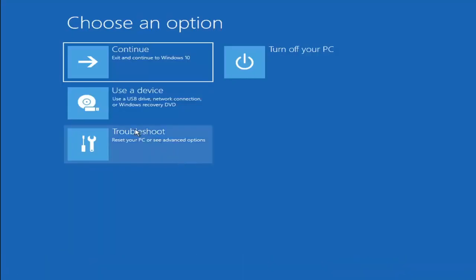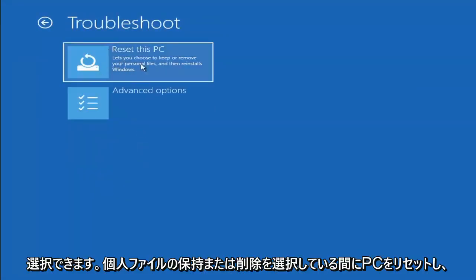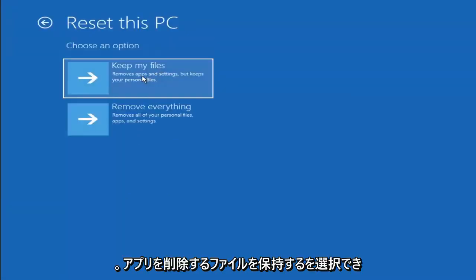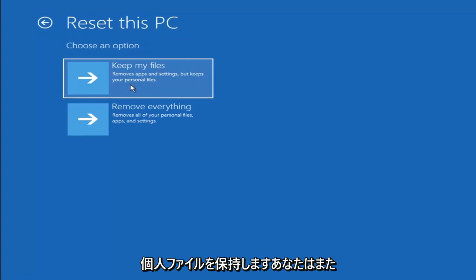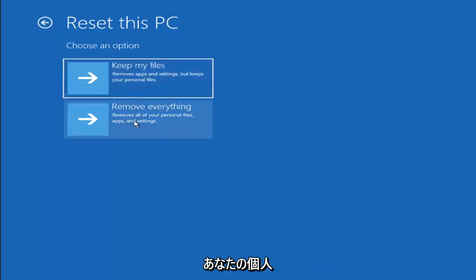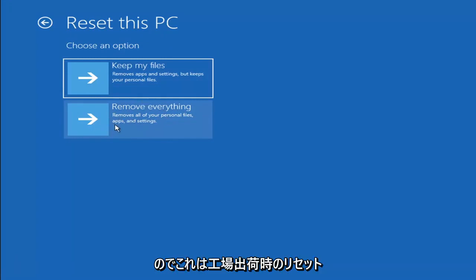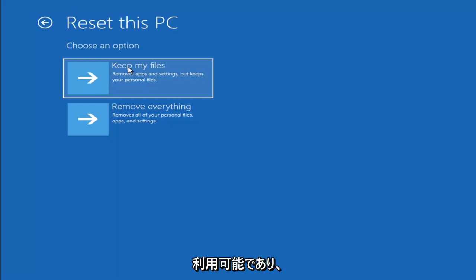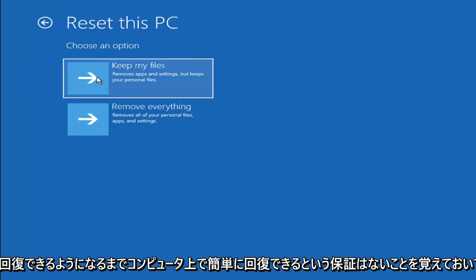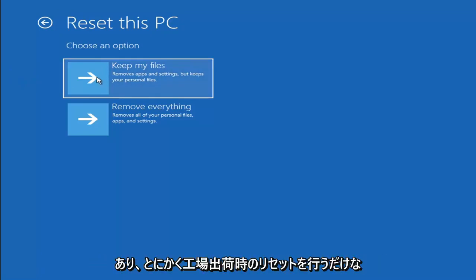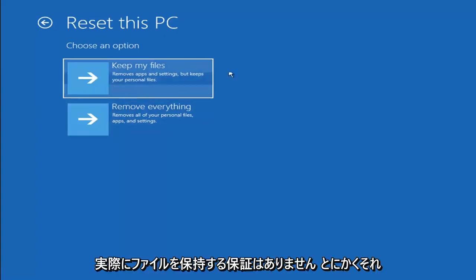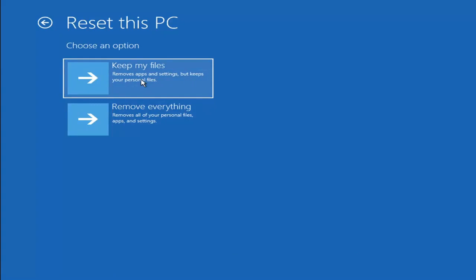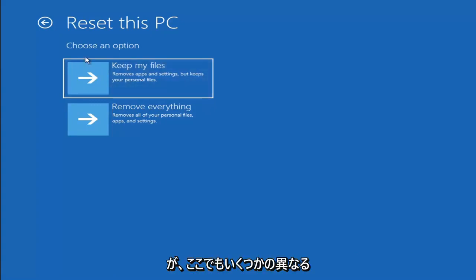A couple other things we can try: if you go back into Troubleshoot, you can select Reset Your PC — you choose to keep or remove your personal files and then it reinstalls Windows. You can select Keep My Files, which will remove apps and settings but keep your personal files. You can also select Remove Everything, which removes all personal files, apps, and settings — this is more of a factory reset. Keep in mind there's no guarantee your information is even still recoverable, and there's always a chance it won't keep your files anyway. I would recommend trying to get a recovery tool and backing up first before selecting this option.